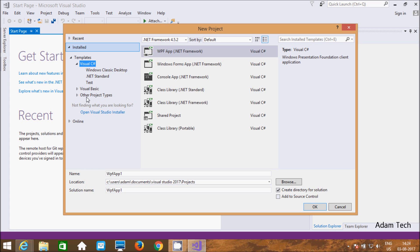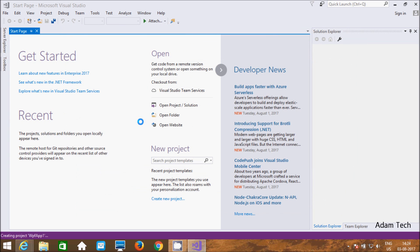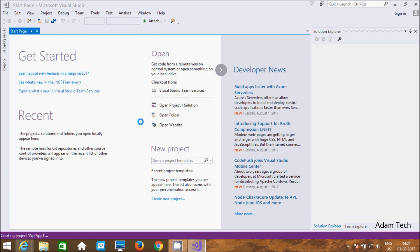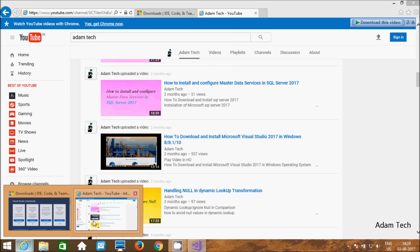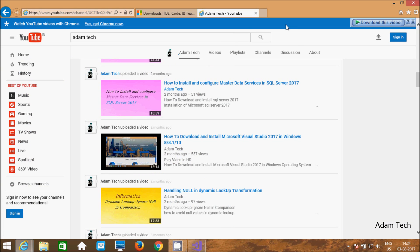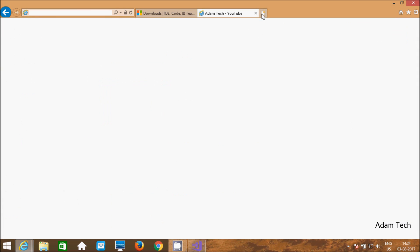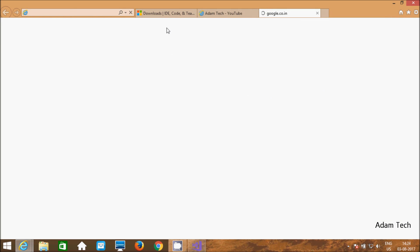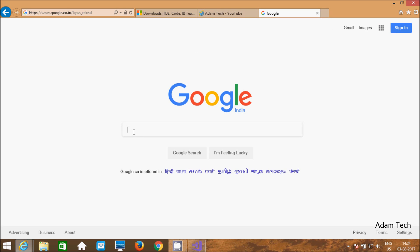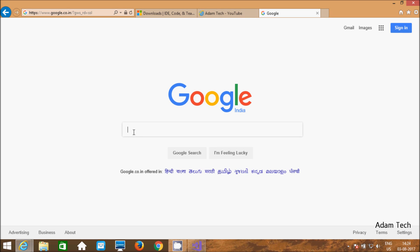So we need to first download and install. For this, let's go to Google and write SSDT for Visual Studio.